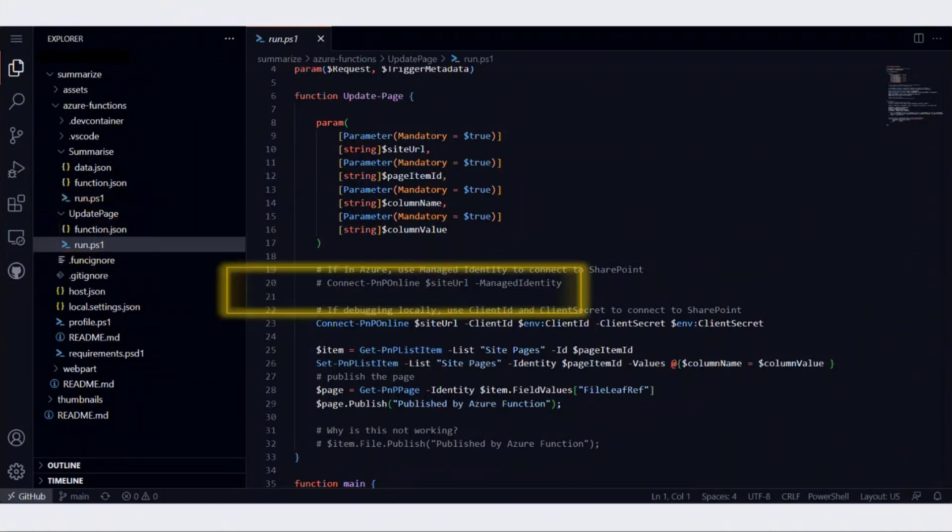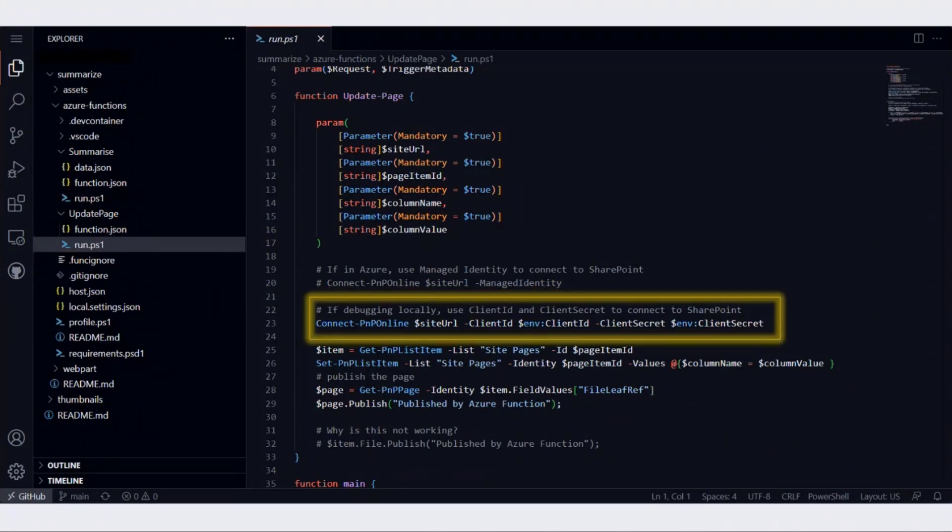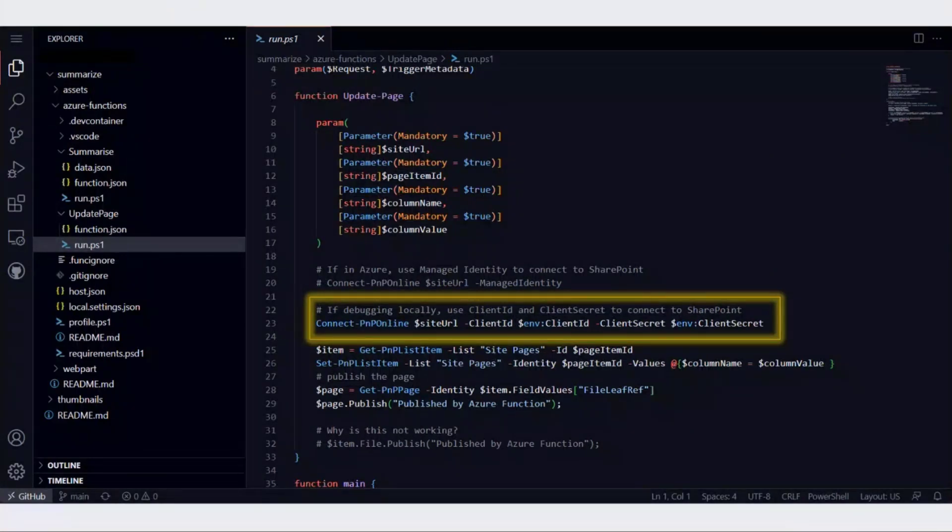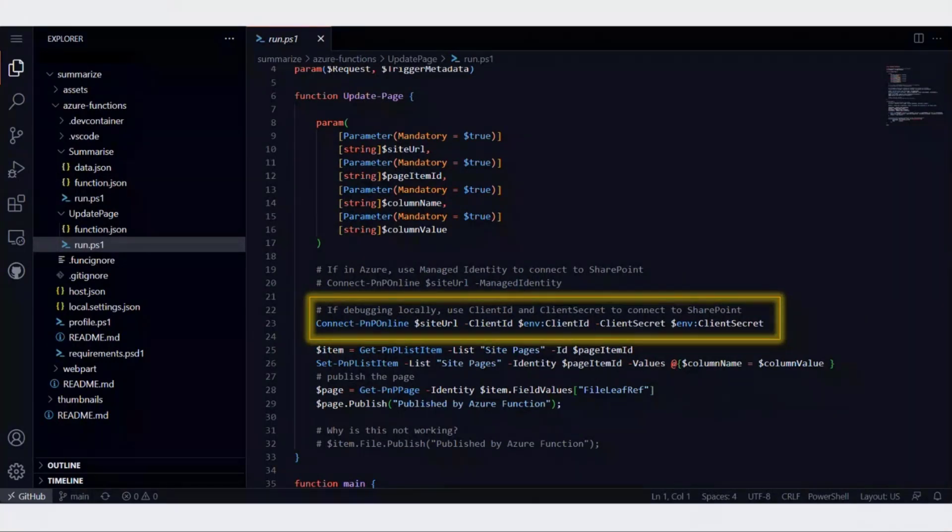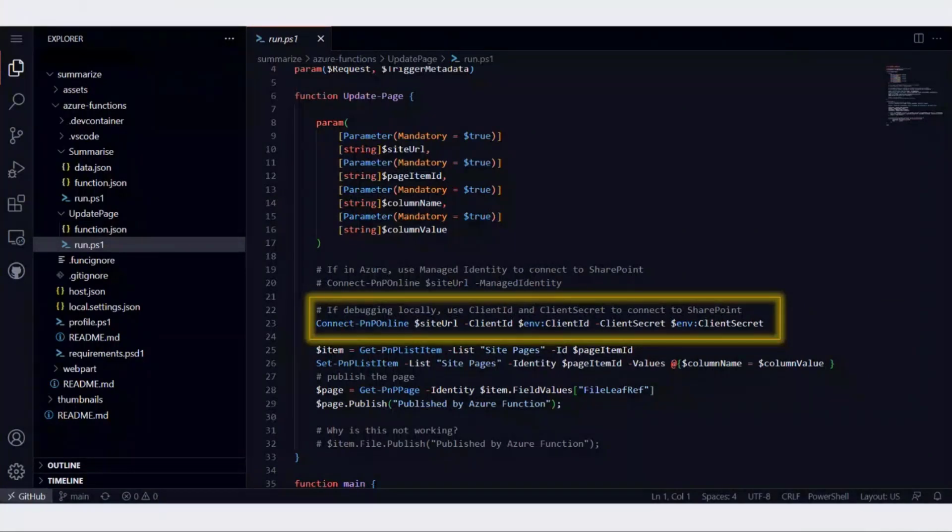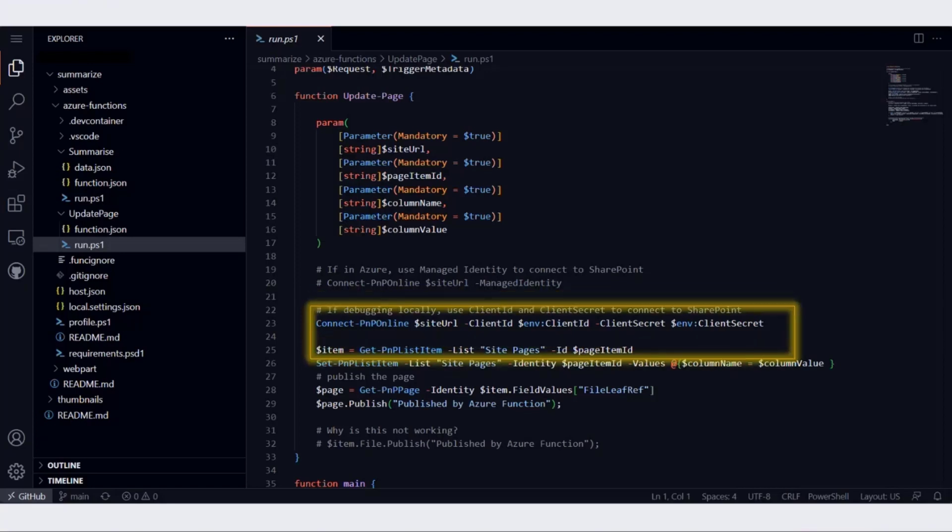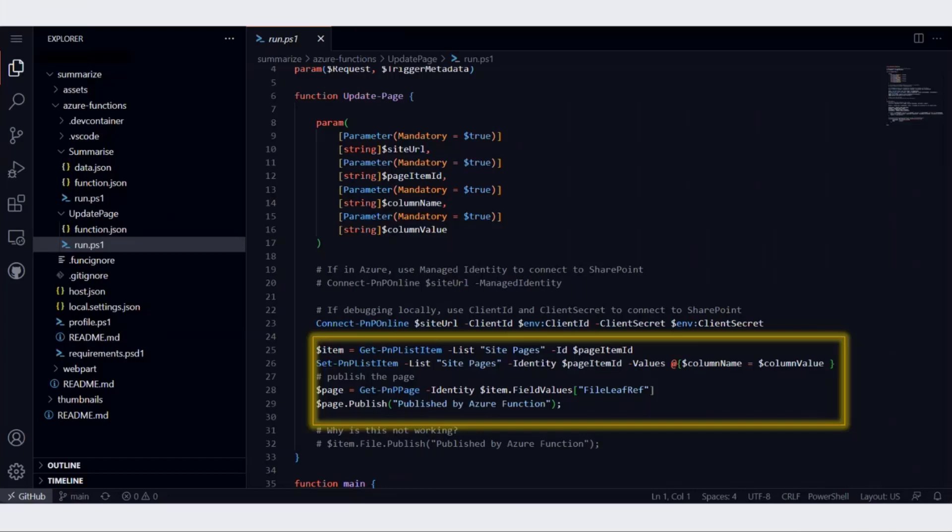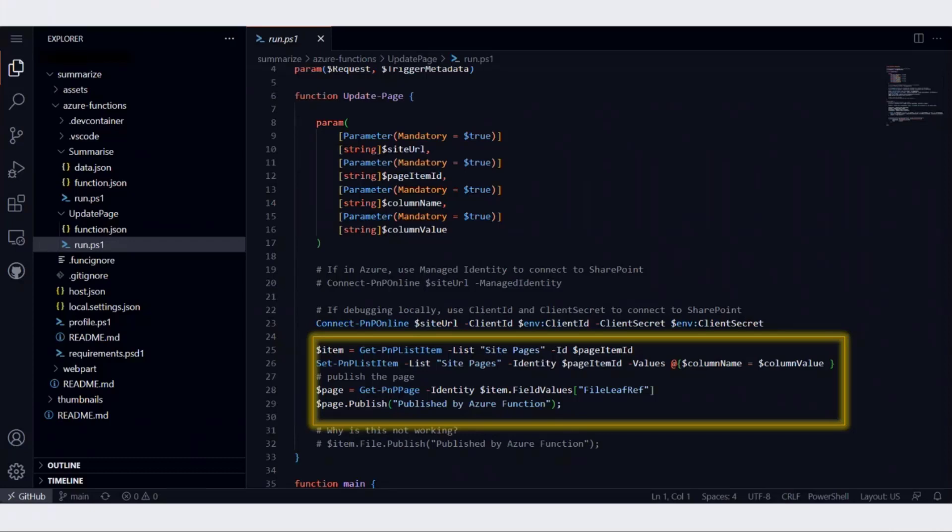In this Azure function, we simply connect to the site. If we are debugging locally, we have to use client ID and client secret. But if we have deployed this in the cloud, there are a few options. We can use managed identity as well, which I quite like very much. We connect to the site and then get the page item and call the set PnP list item function, which goes ahead and updates the value of the column. In this case, the column is summary and we update it with the summary that we got from OpenAI. Once we update the metadata, we publish the page.